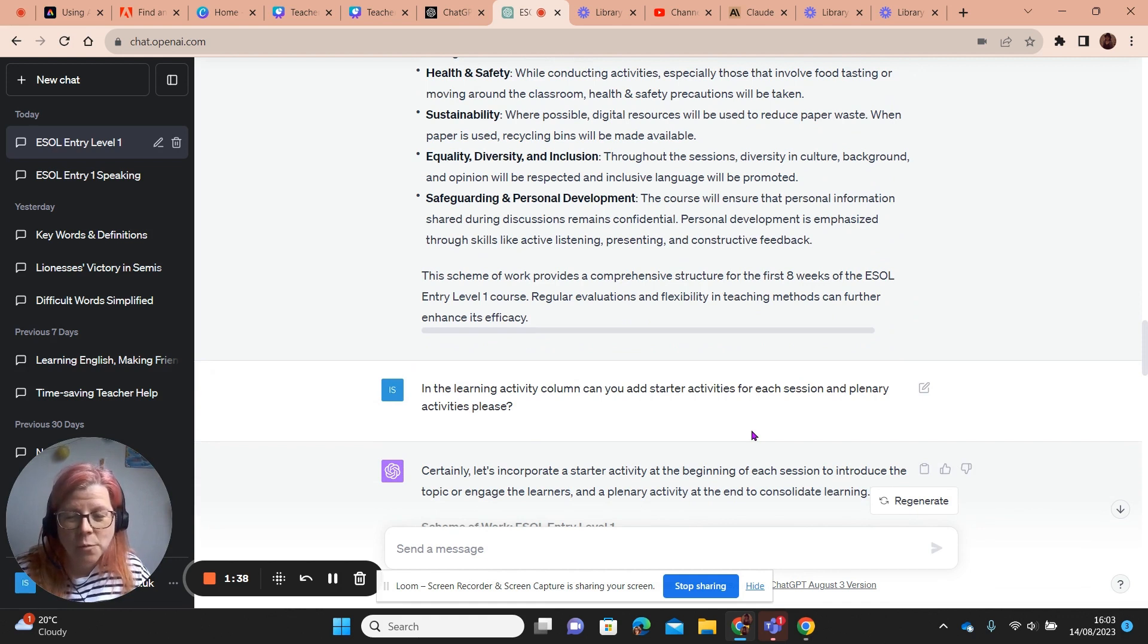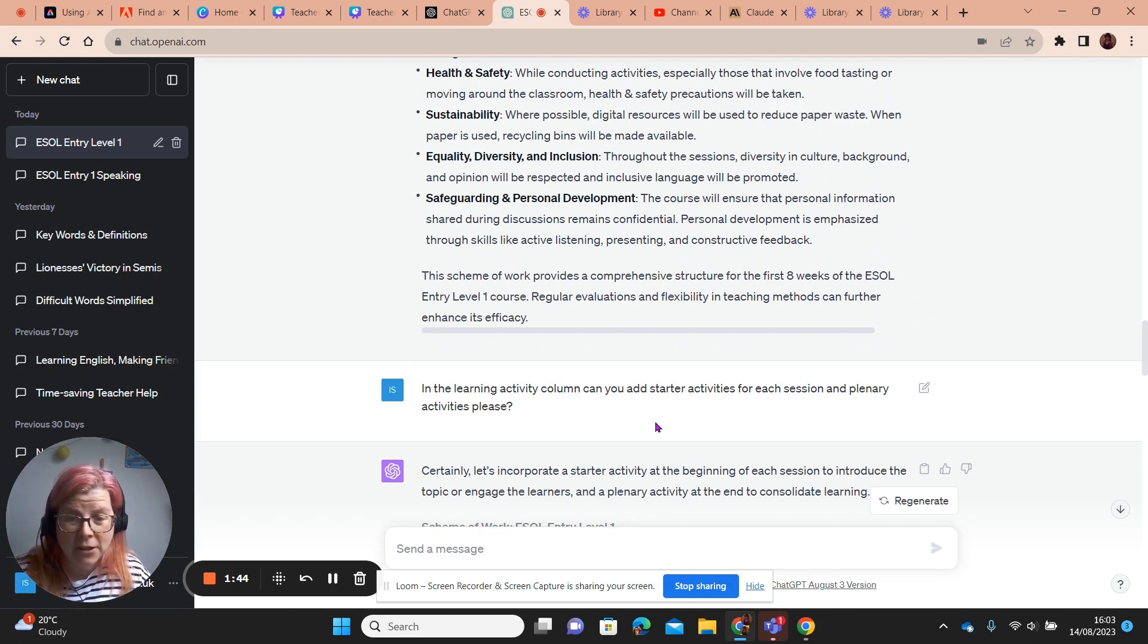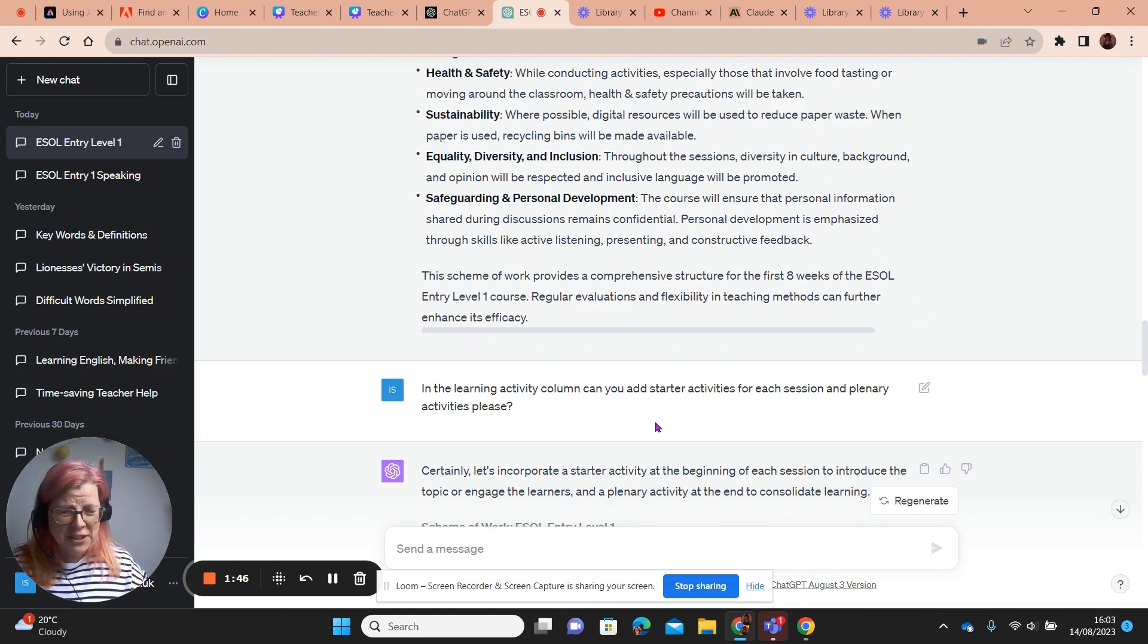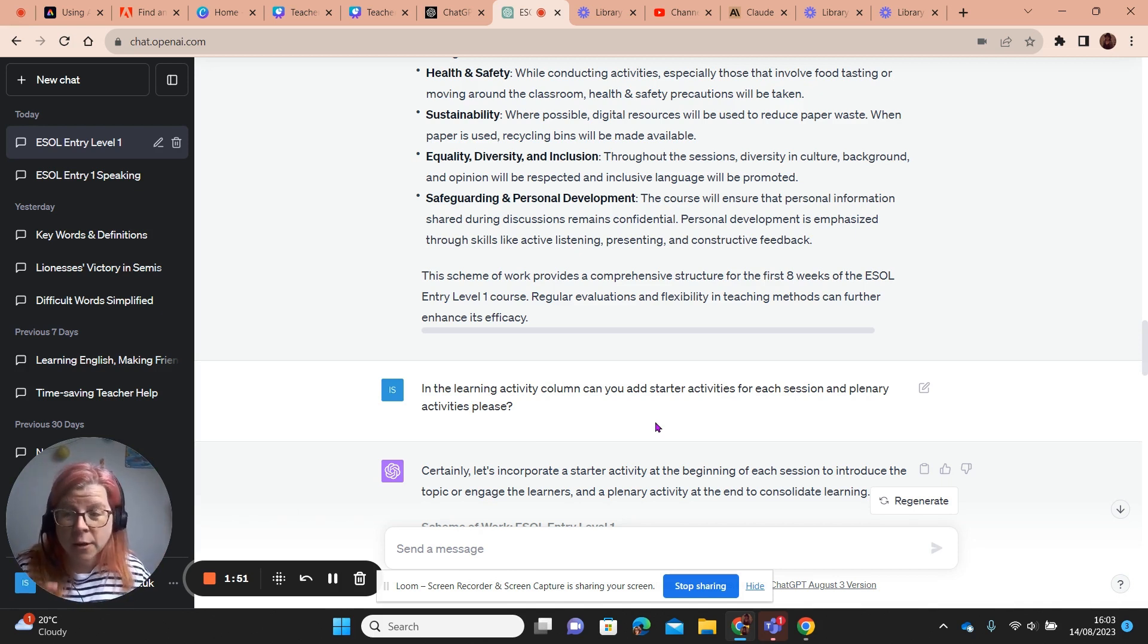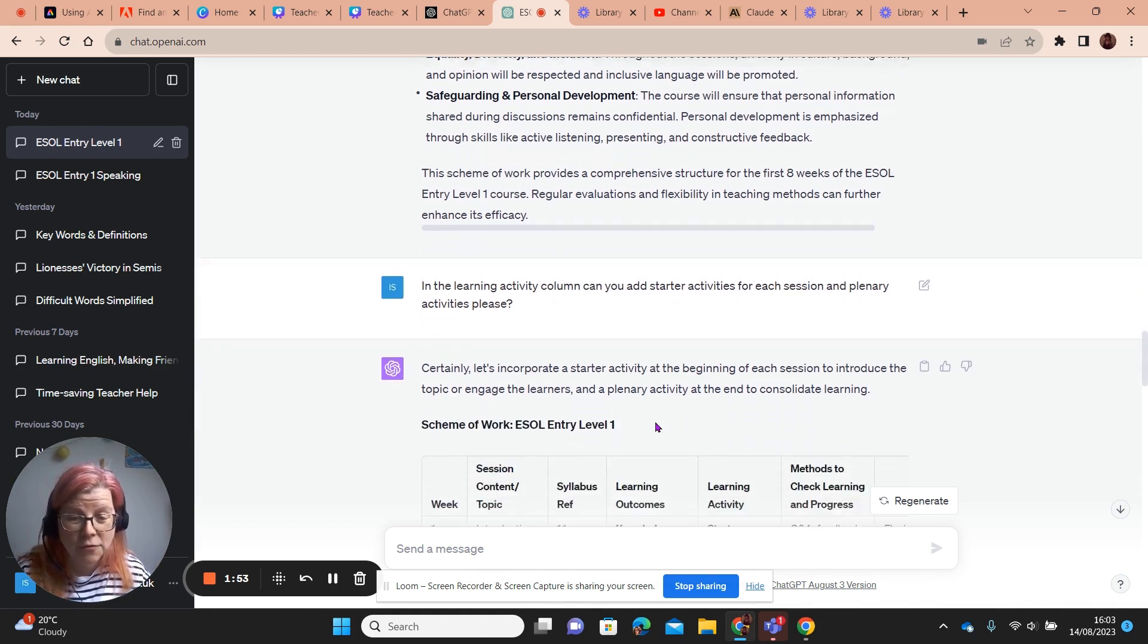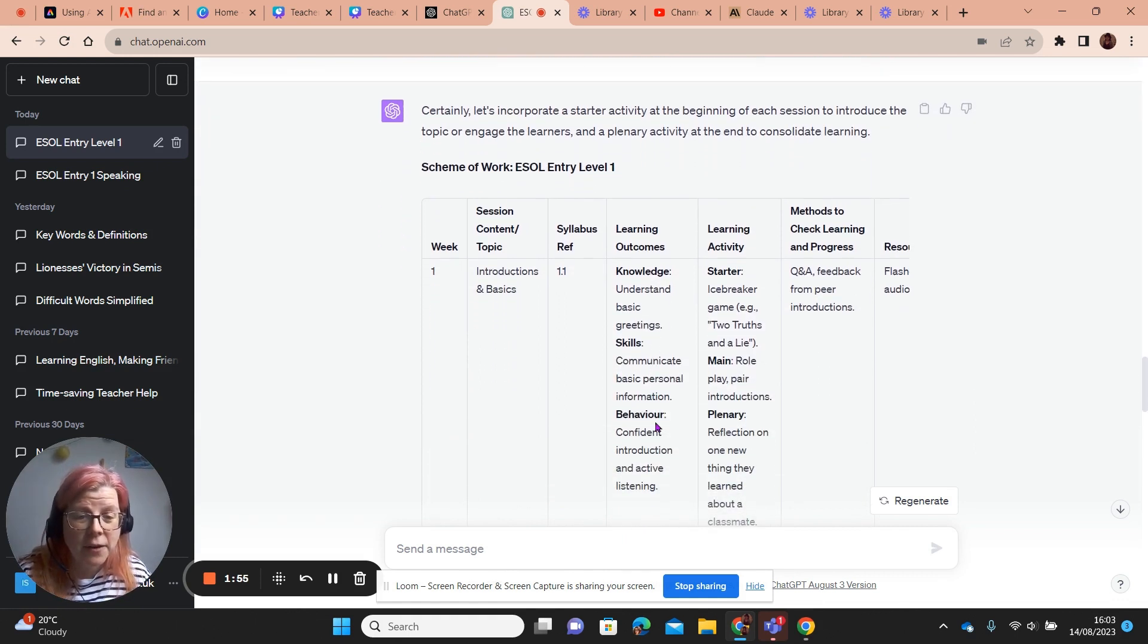So what I've asked is in the learning activity column, can you add starter activities for each session and plenary activities? Because those are the things you spend time working out, fun, engaging activities to go in. And I'm sure I could add more detail further. And here we go.